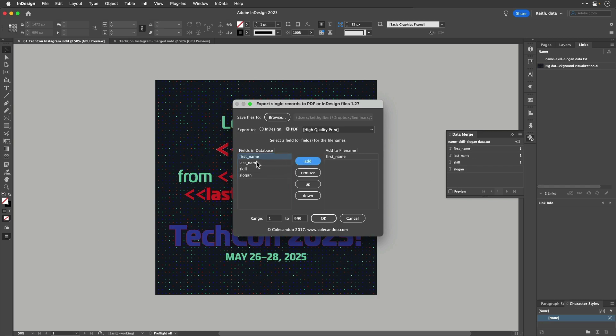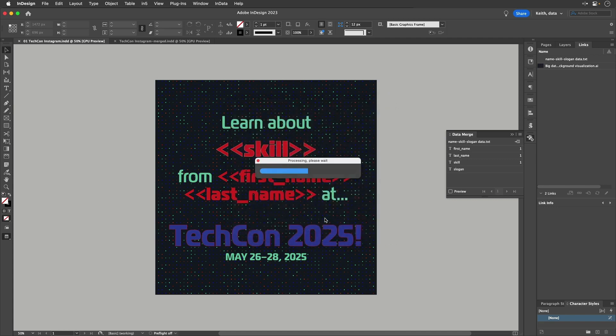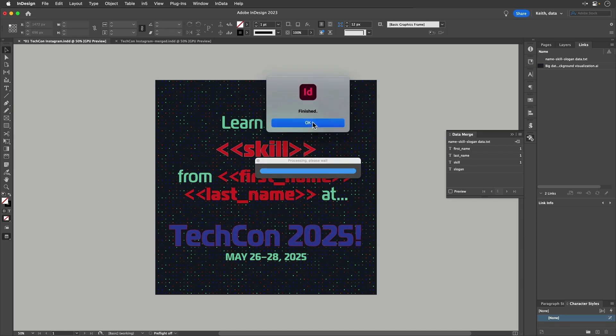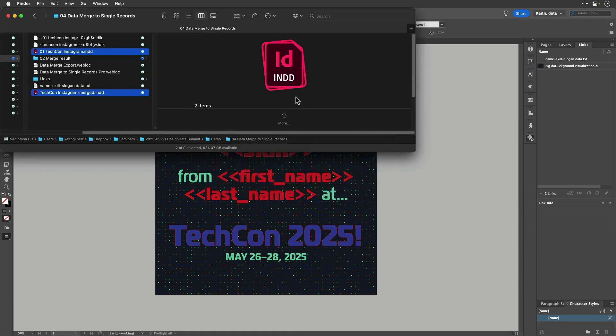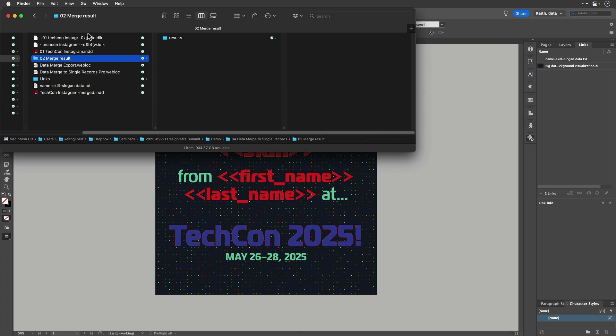And then to name each file, I'm going to tell it to use the first name followed by the last name. So I get to choose from any fields in my data to build a file name that will be useful for me. In the interest of time, I'm just going to tell it to output the first 10 records and OK out of this. And if we go in and look at that folder, that Merge Results folder...